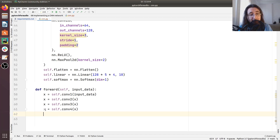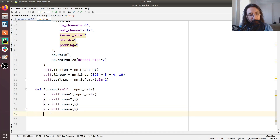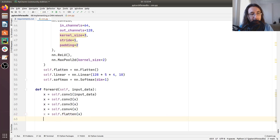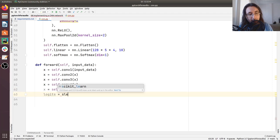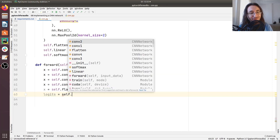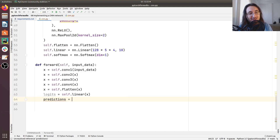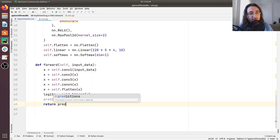We need to pass the result of the last convolutional layer to the flatten layer: 'x = self.flatten(x)'. Now, passing this tensor to the linear layer gives us our logits back: 'logits = self.linear(x)'. Finally, we get our predictions by passing our logits to softmax: 'predictions = self.softmax(logits)', and we return the predictions.